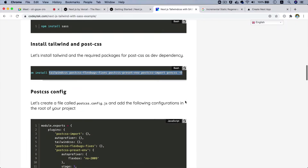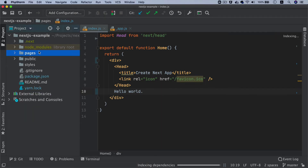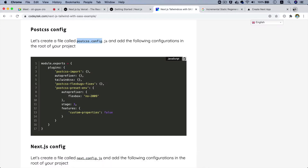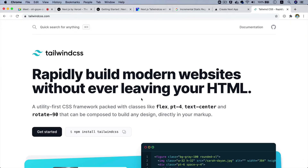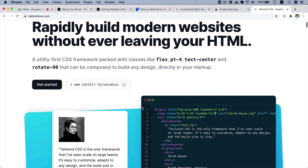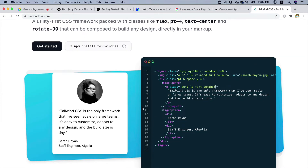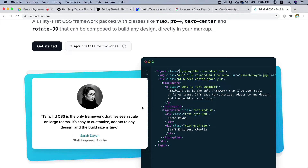Now all the packages are installed. The next thing we're going to do is create a file called postcss.config.js. Tailwind is basically a utility for styling — similar to Bootstrap, but better because it's a utility-first CSS framework. One key advantage is that it can purge unused styles, meaning if you only use five classes it will only output the CSS for those five classes, unlike Bootstrap which includes everything.